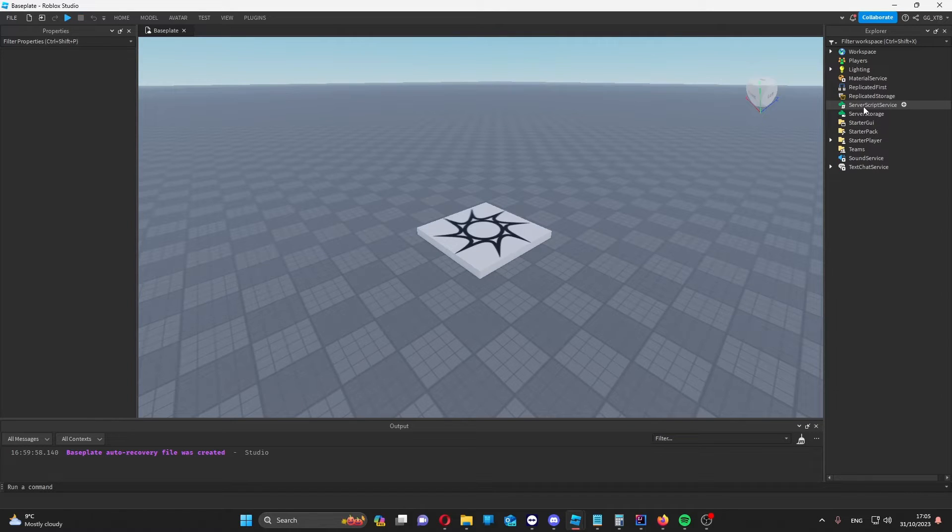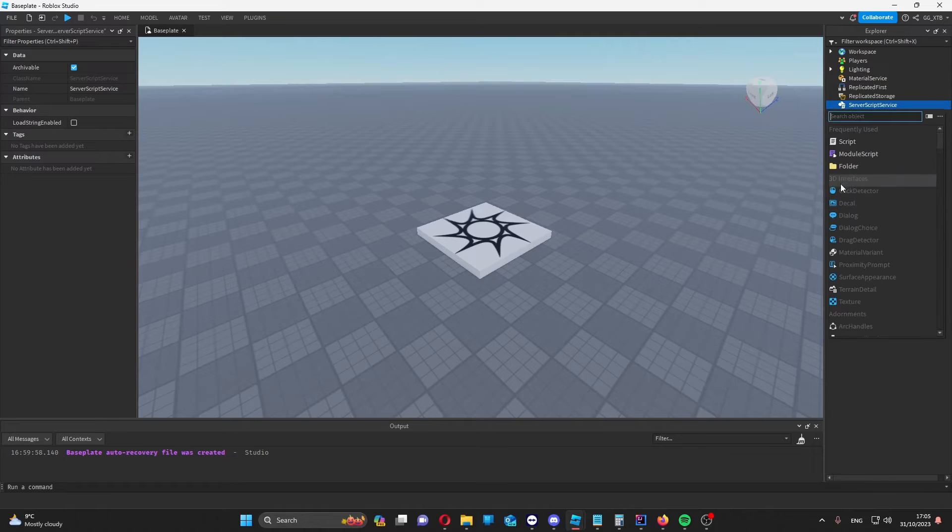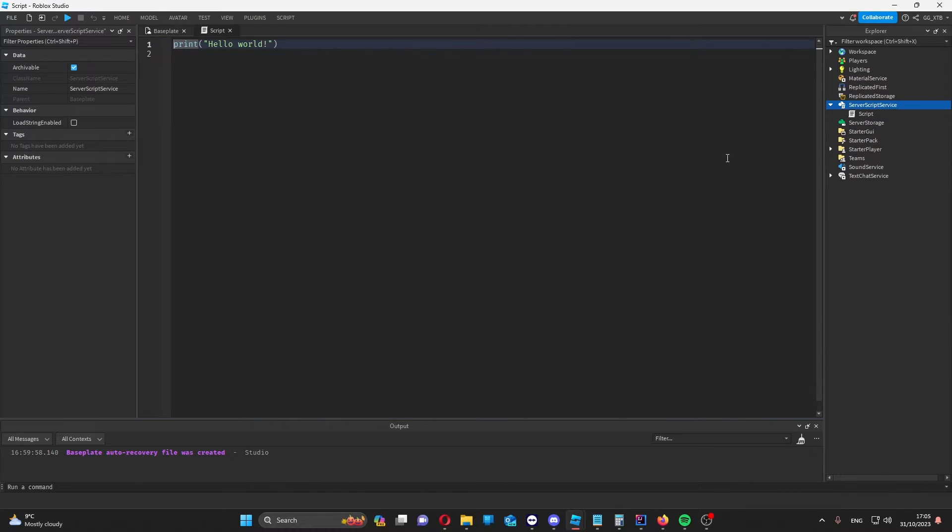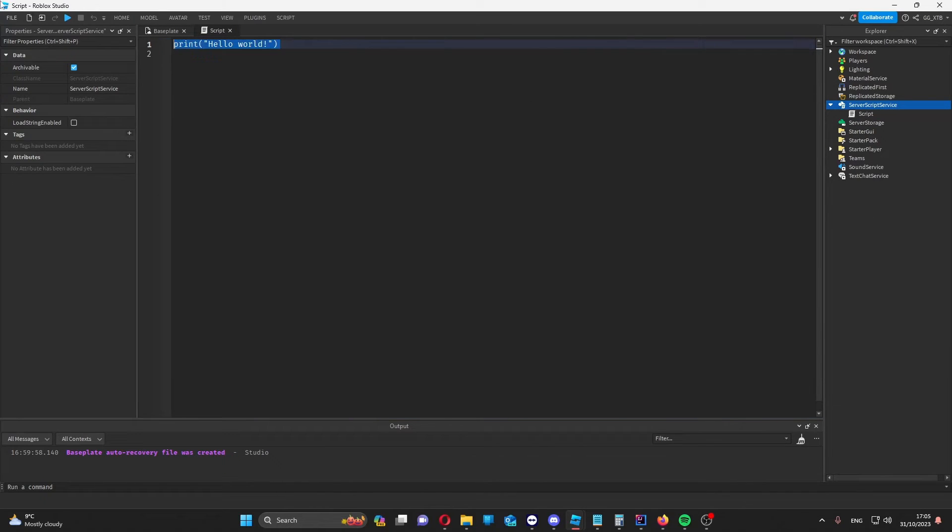Because memory stores can only be accessed from the server, make a normal script and server script service. Then, let's get the memory store service.